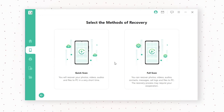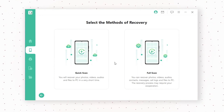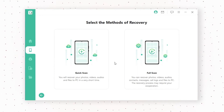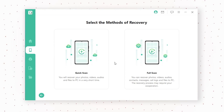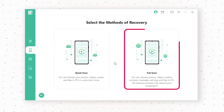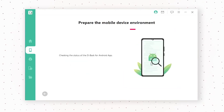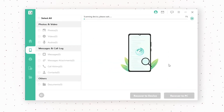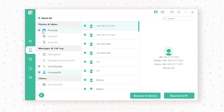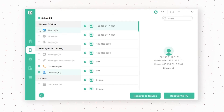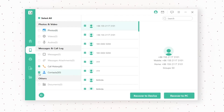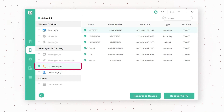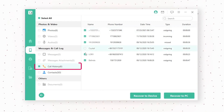There are two types of scans shown on your computer screen: Quick Scan or Full Scan. Choose Full Scan in our case. After the scan, the software will show you a list of files that can be recovered. You can selectively download and export the call logs per your needs.